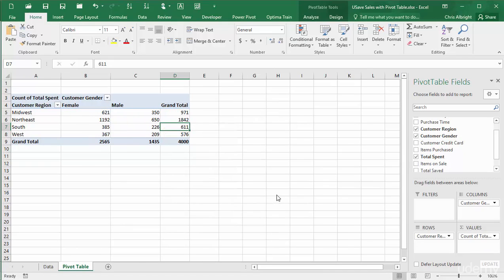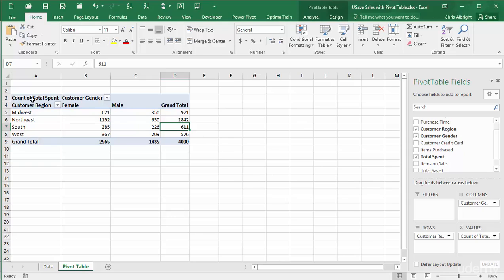In short, if you summarize by count, it doesn't matter which field is in the values area. For this reason, when you summarize by count, the count label in the pivot table is misleading. It isn't really the count of total spent or of any other field. Therefore, it is a good idea to change this label to something more neutral, as I will do now.